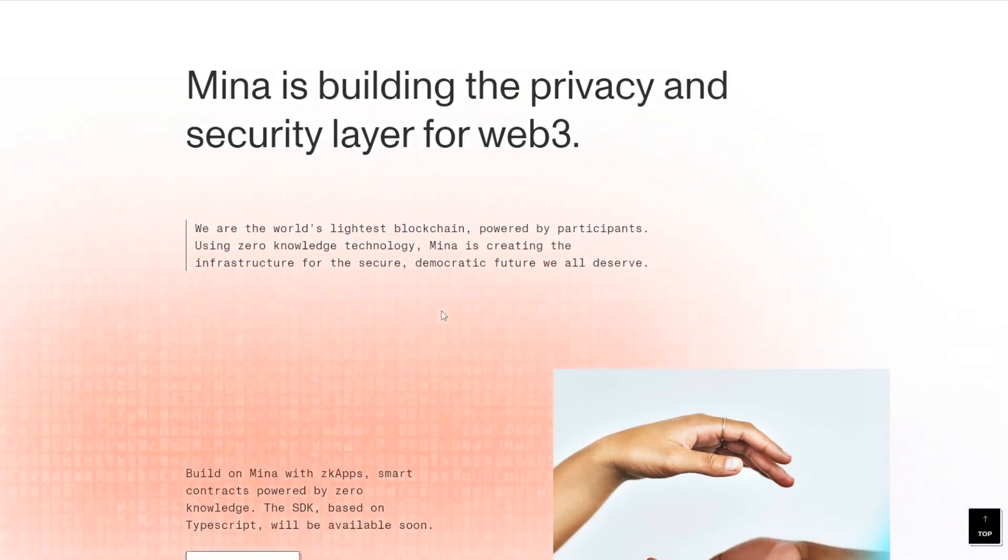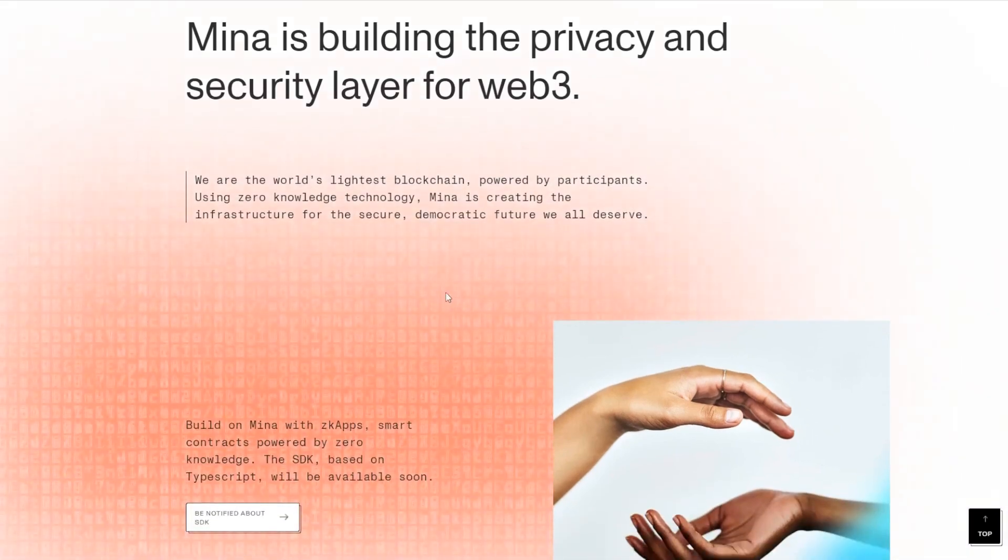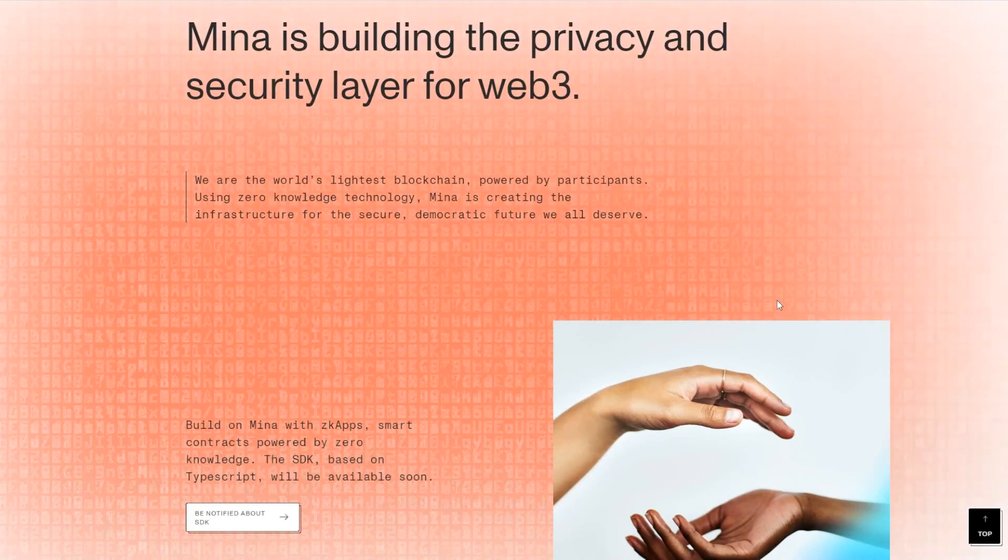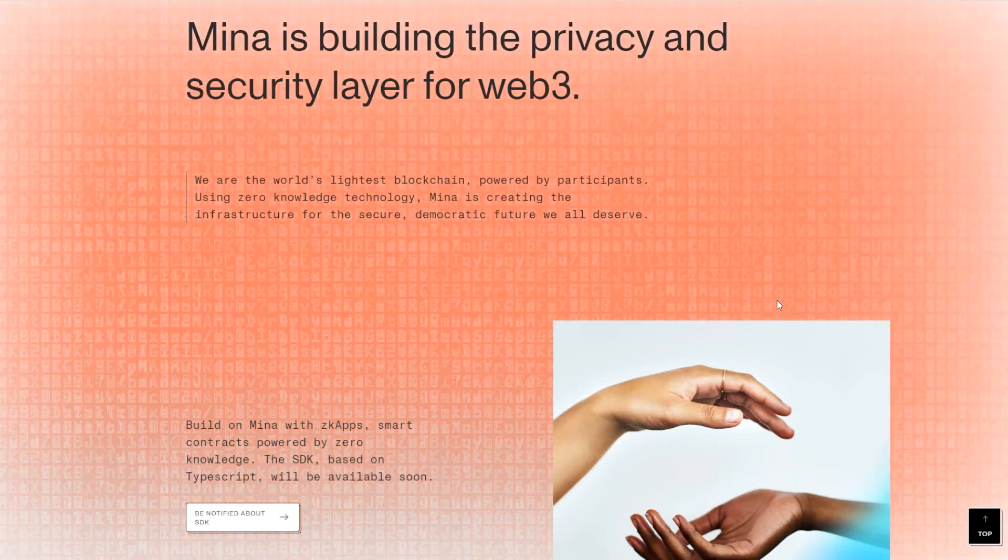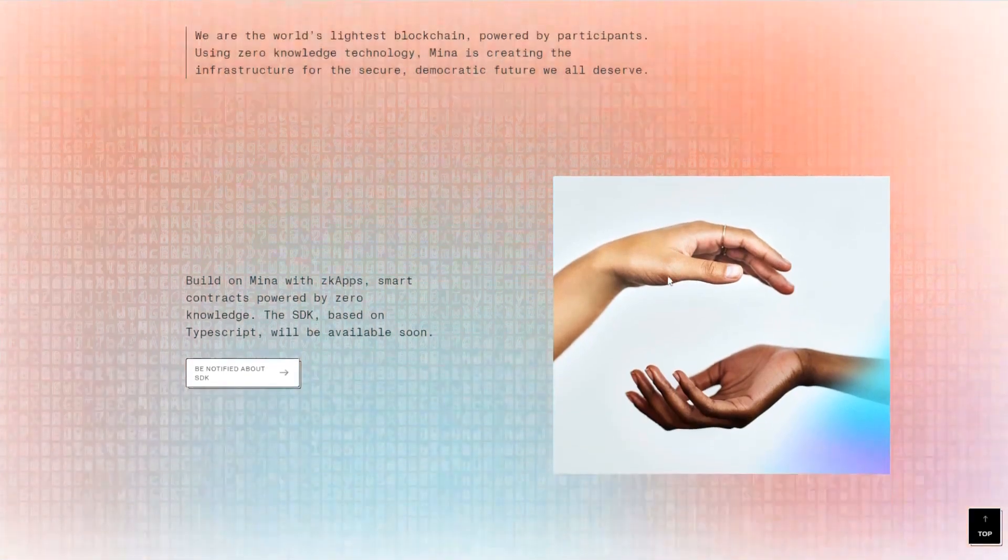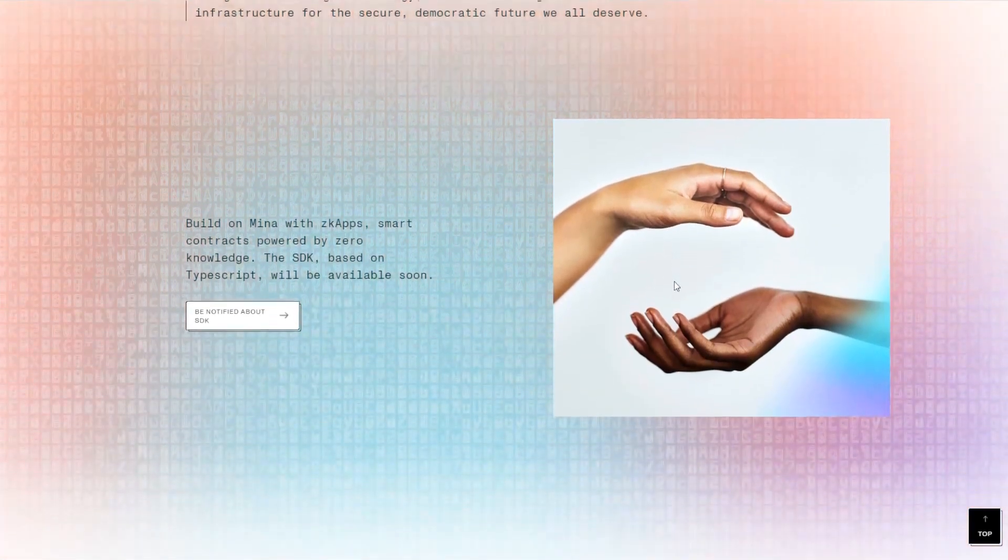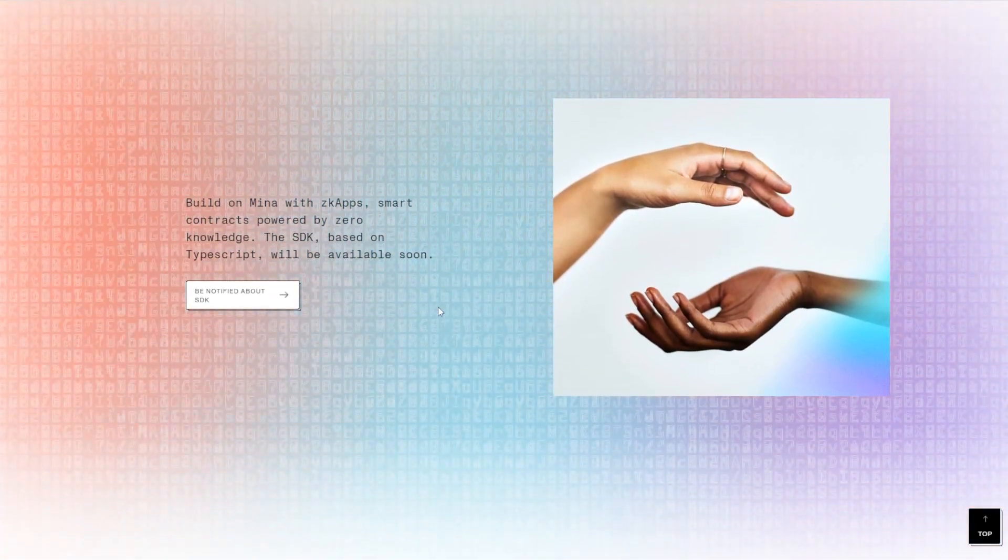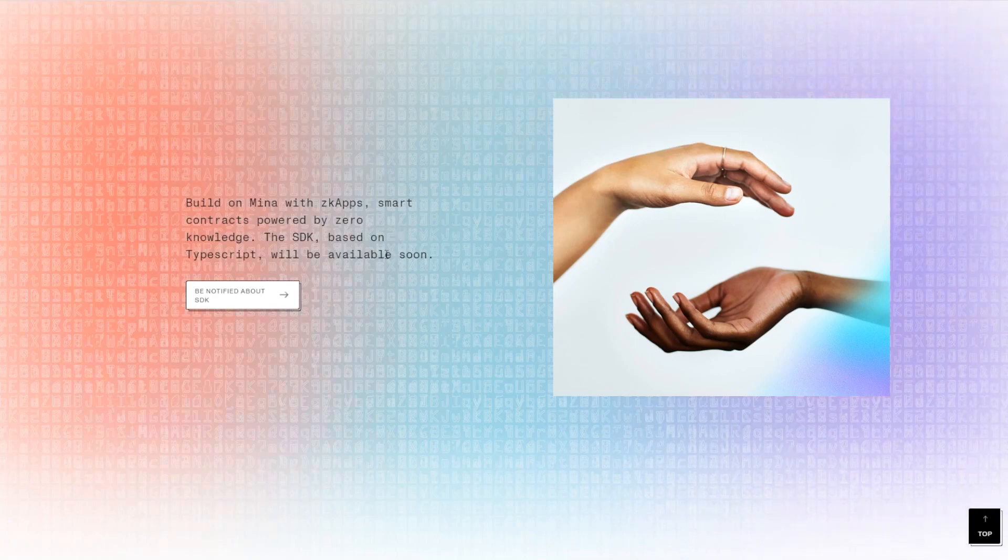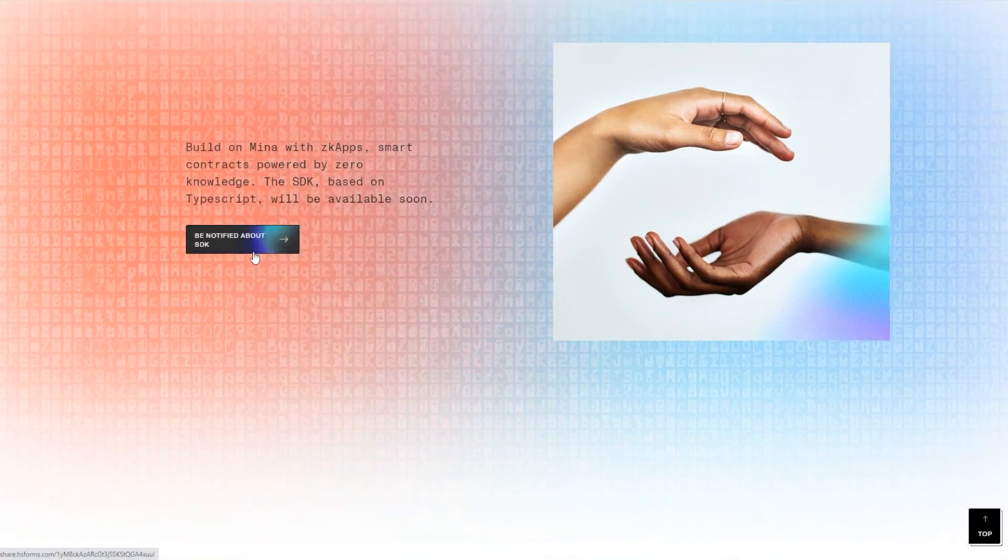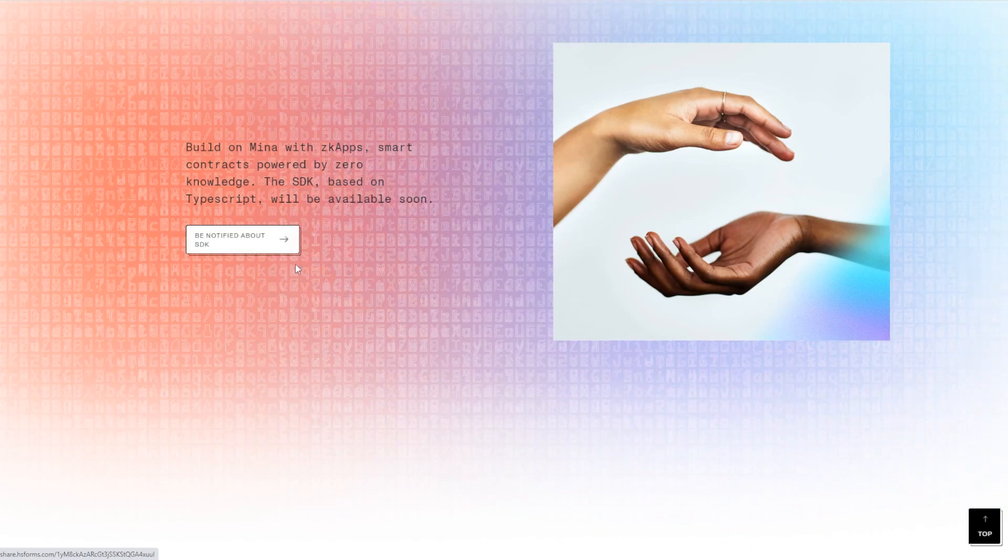Web3 protocols. They're the world's lightest blockchain, powered by participants using zero knowledge technology. Mina is creating the infrastructure for the secure, democratic future that we all deserve. Built on Mina with ZK apps—smart contracts powered by zero knowledge—and a lot of this other stuff. Once it's available, you can be notified by pressing this button and subscribing to their mailing list.